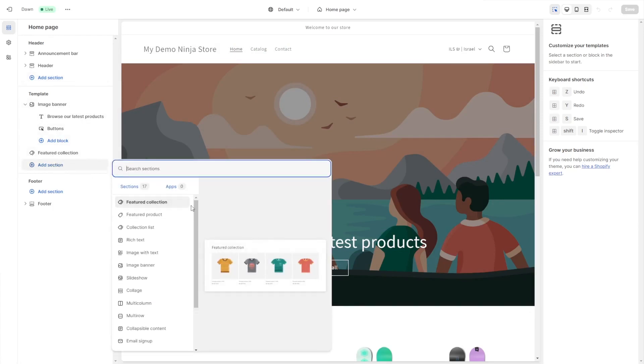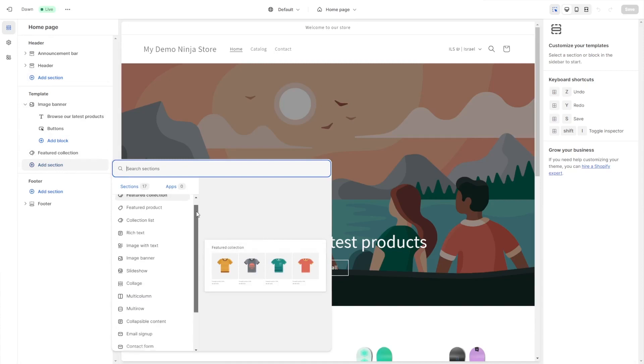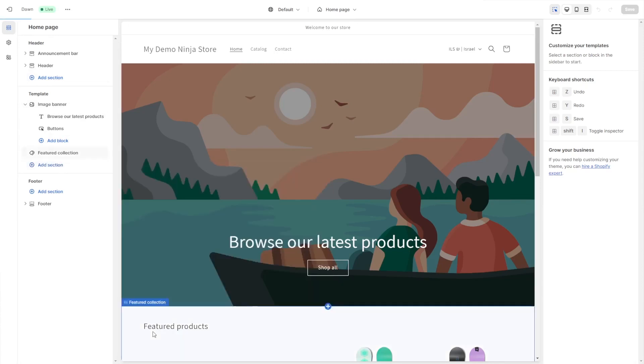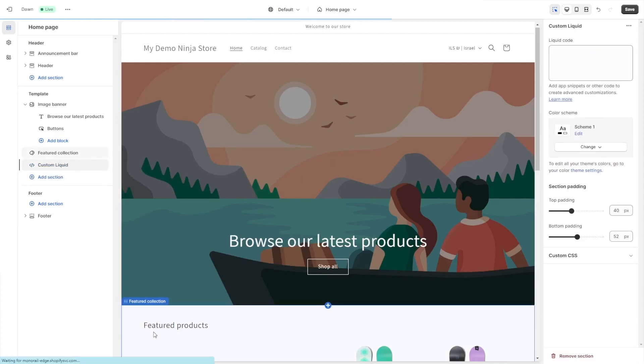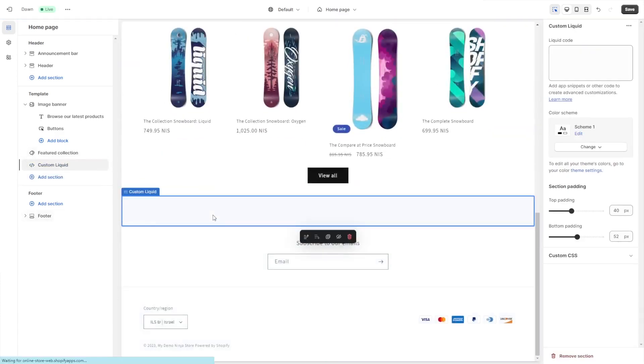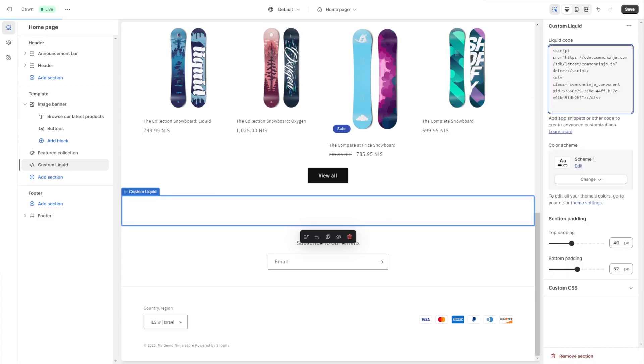Select the Custom Liquid option. Click on the new section or block that was added to the page. Now, in the code window on the side panel, simply paste the code you've copied before and click the Save button to save your changes.